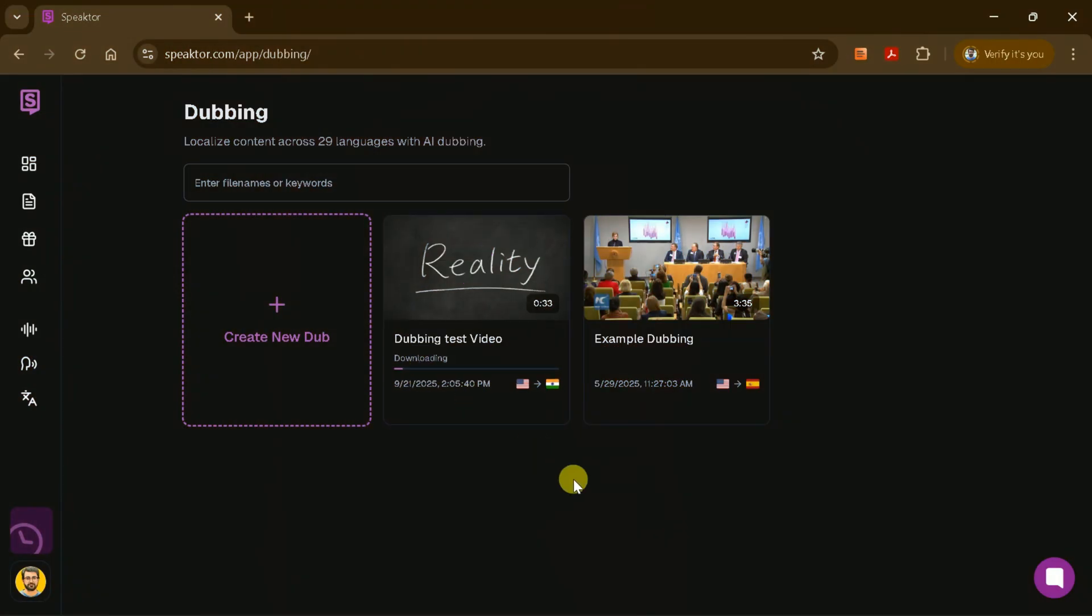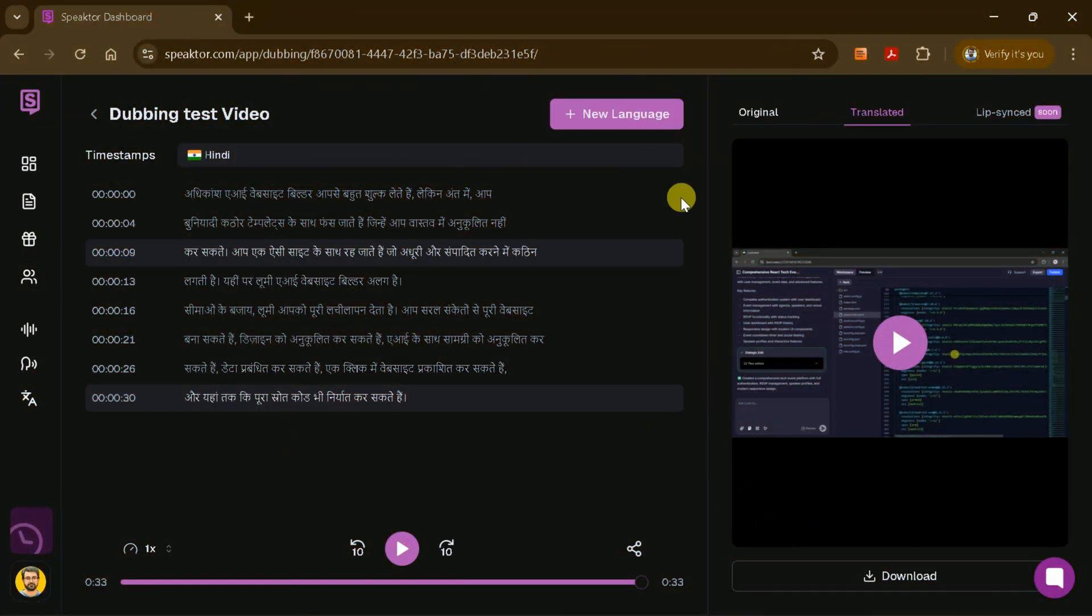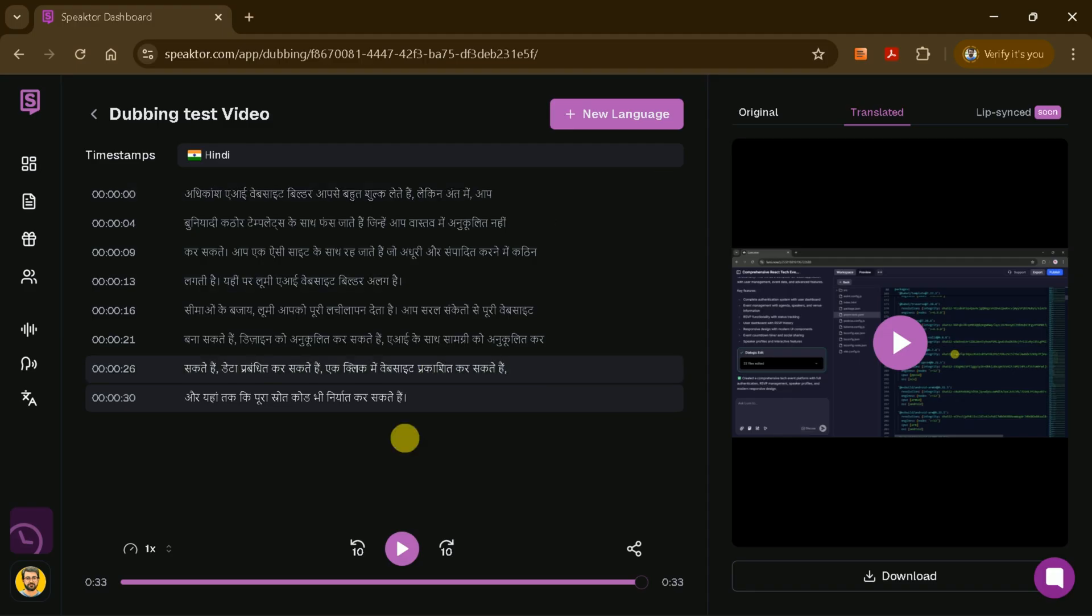Speakter will process your video and once complete, you'll be able to preview the dubbed version right on the platform. Play the translated video to see how seamlessly the new audio matches the visuals.